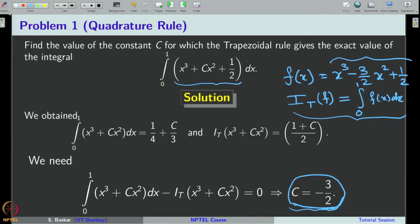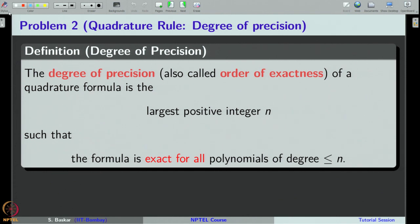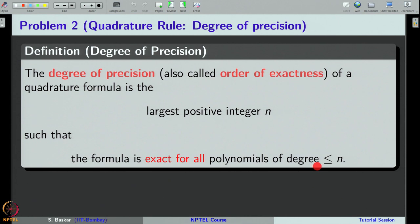With this, let us pass on to the next problem. The next problem involves an important concept called degree of precision. We are given a quadrature formula, and the degree of precision is the largest positive integer n such that the quadrature formula is exact for all polynomials of degree less than or equal to n. Let us see how to find the degree of precision of some quadrature formulas.